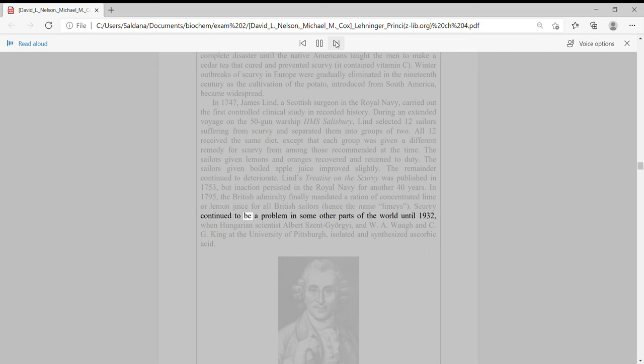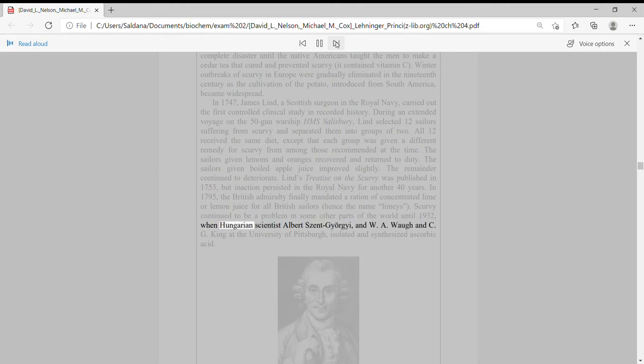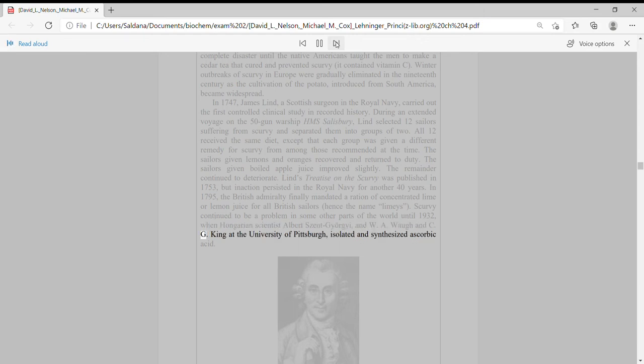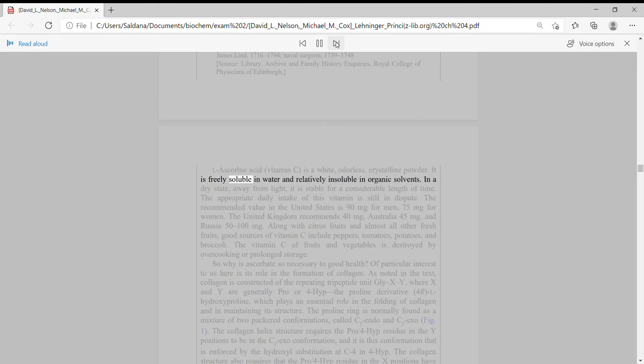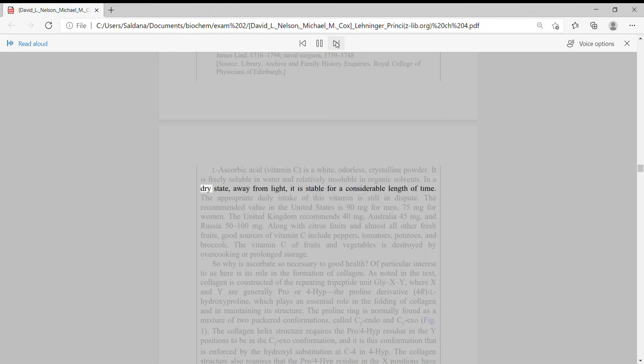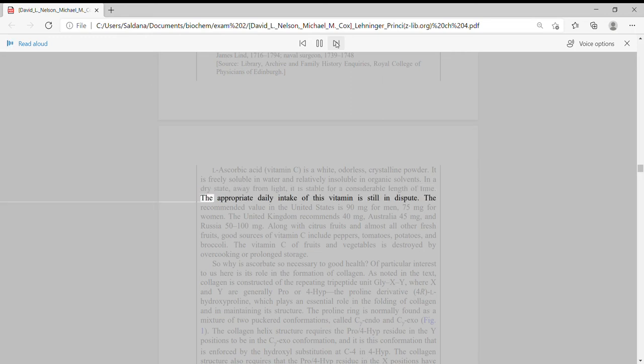In 1795, the British Admiralty finally mandated a ration of concentrated lime or lemon juice for all British sailors, hence the name Limeys. Scurvy continued to be a problem in some other parts of the world until 1932, when Hungarian scientist Albert Szent-Gyorgyi and W.A. Waugh and C.G. King at the University of Pittsburgh, isolated and synthesized ascorbic acid. L-ascorbic acid, vitamin C, is a white, odorless, crystalline powder. It is freely soluble in water and relatively insoluble in organic solvents. In a dry state, away from light, it is stable for a considerable length of time. The appropriate daily intake of this vitamin is still in dispute.